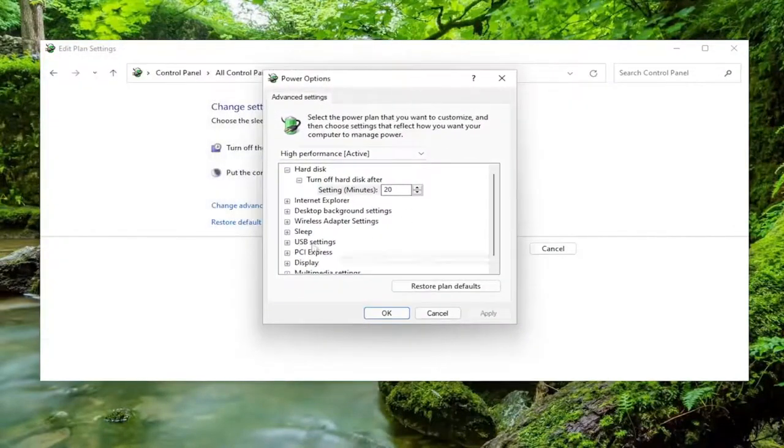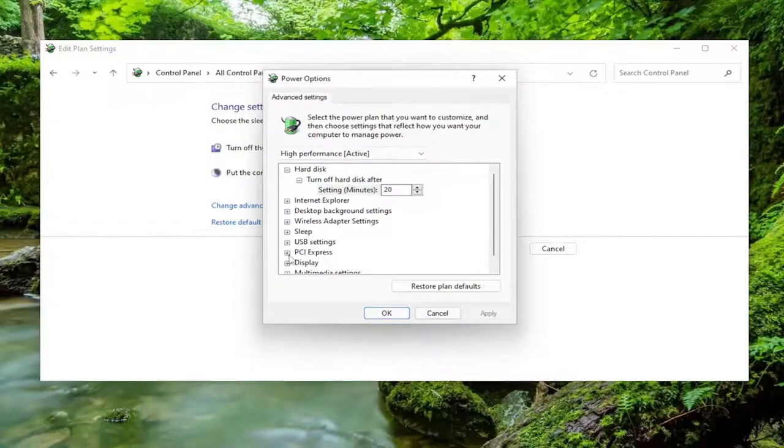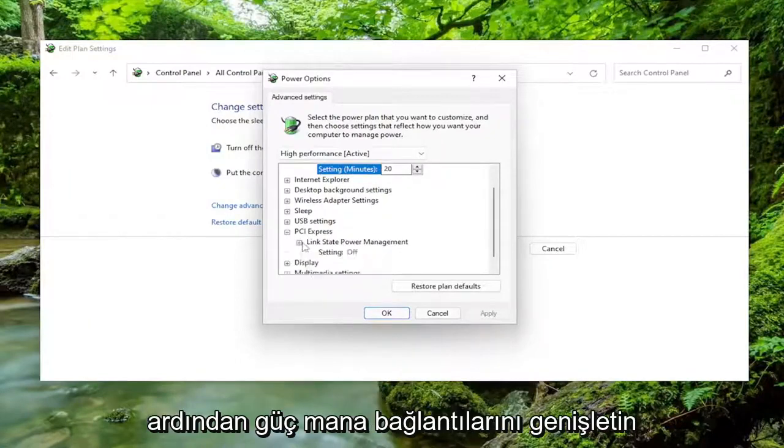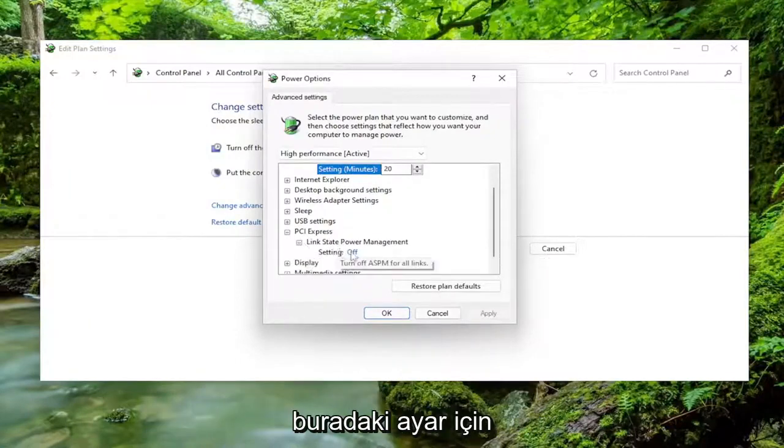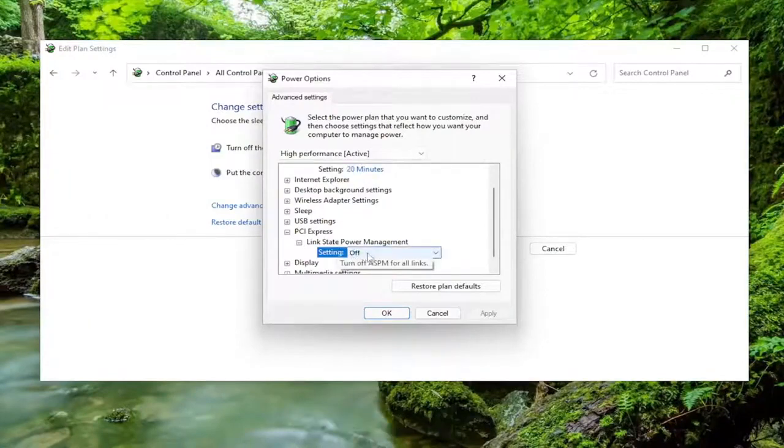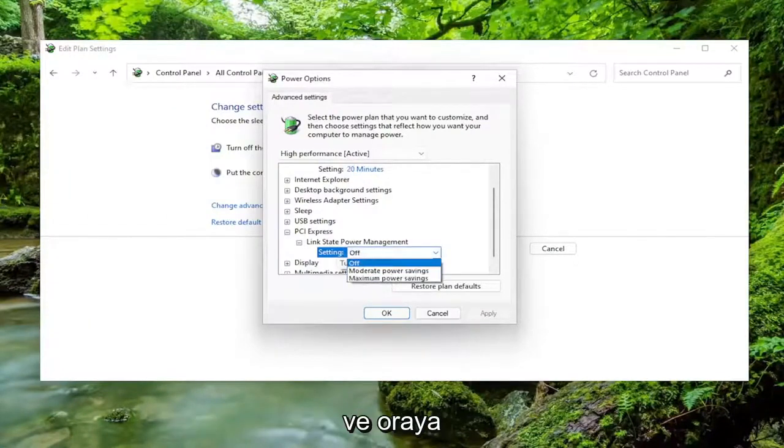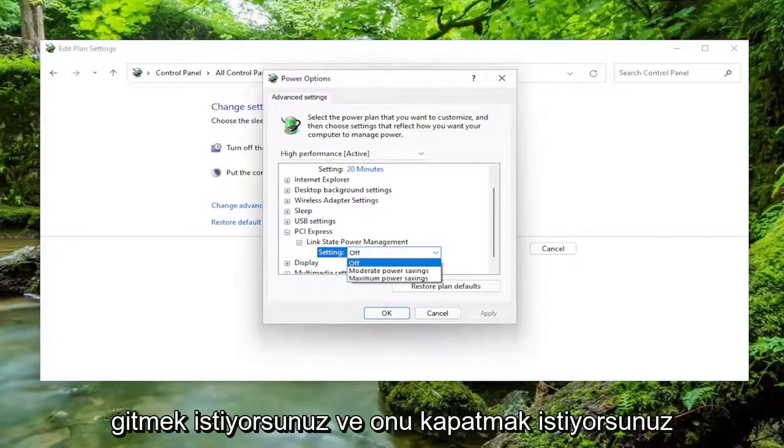Expand the PCI Express section by clicking the little box next to it, and then expand the Link State Power Management. For the setting, click inside and set it to off.